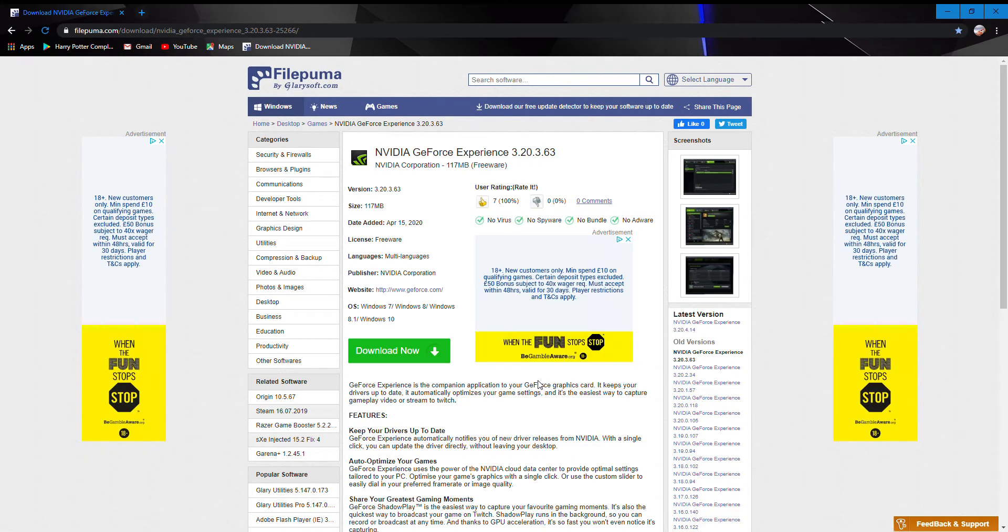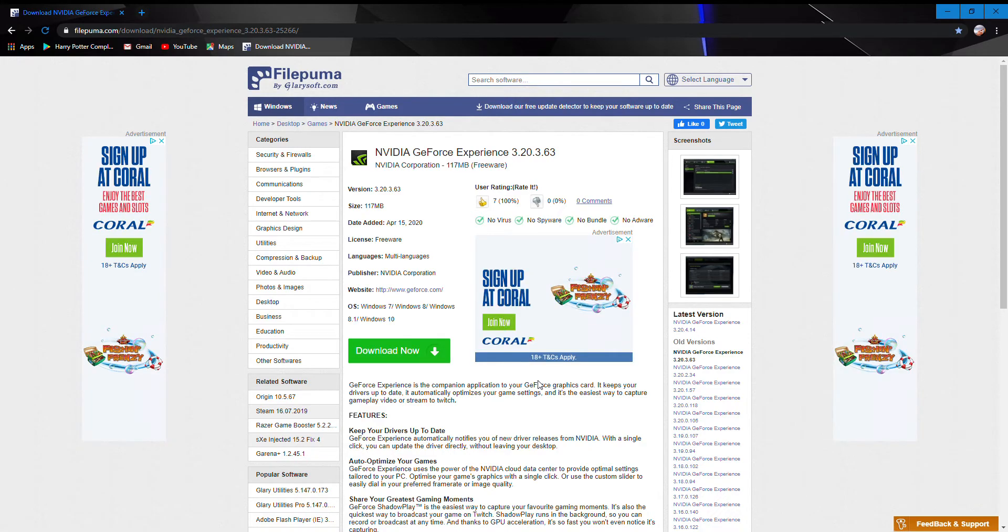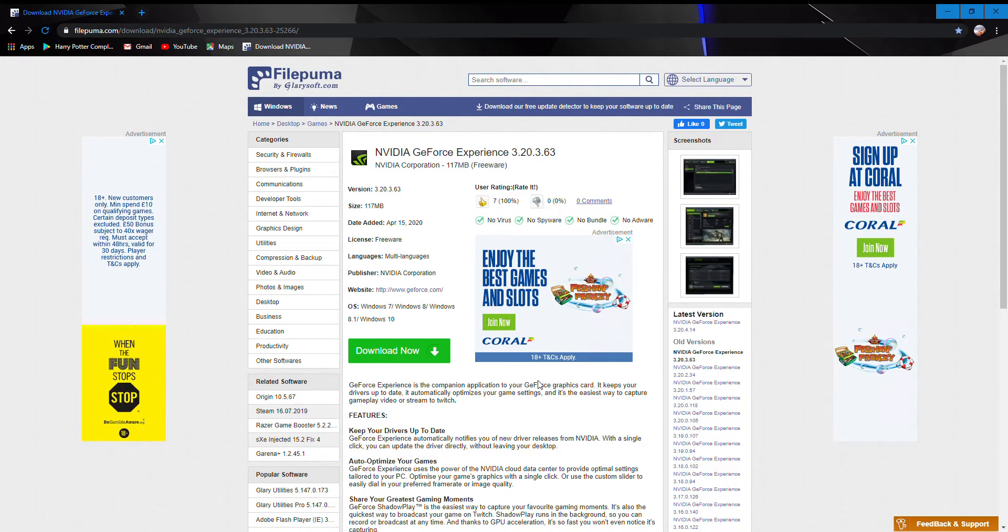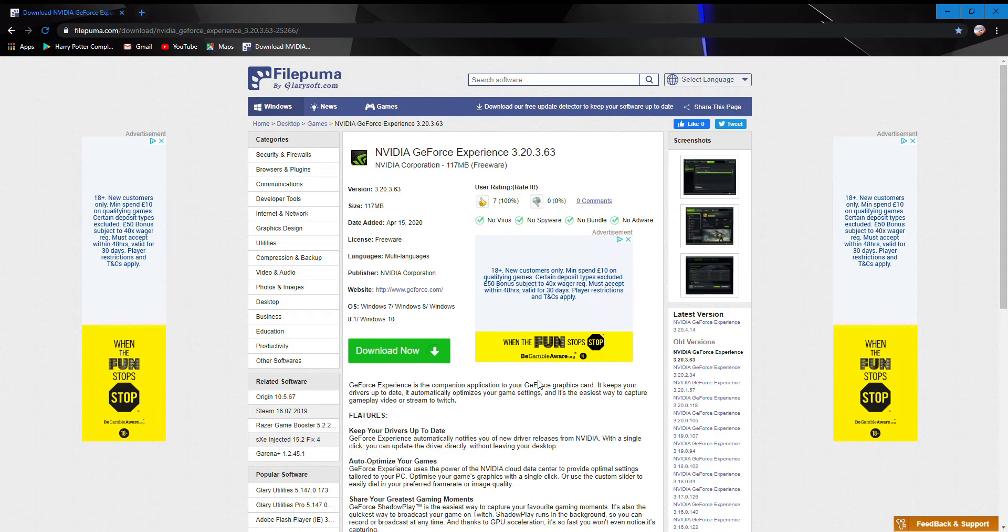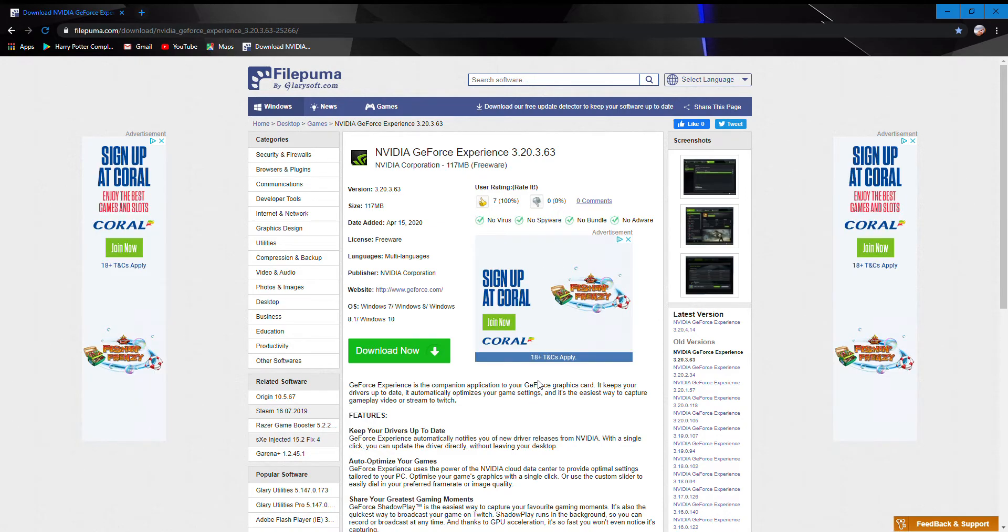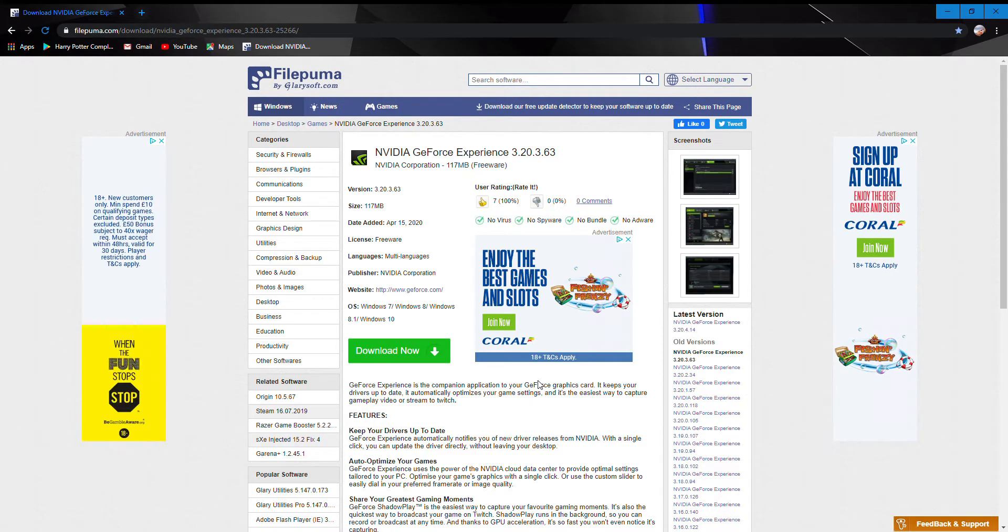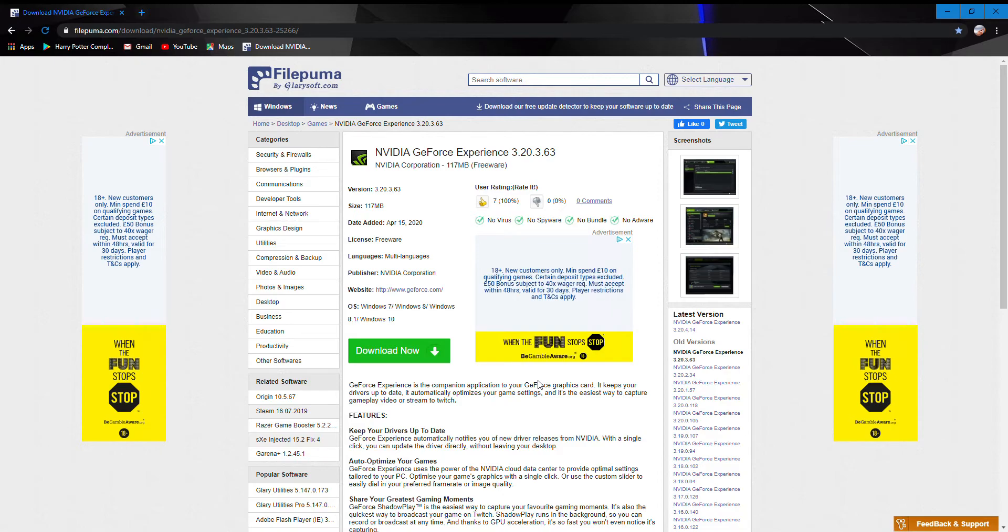But if you do attempt to open the app, it will force it to update. Also, because it's an older version, you can't record certain games like Ghost of Tsushima and Warzone - you can't record depending on which one you pick.